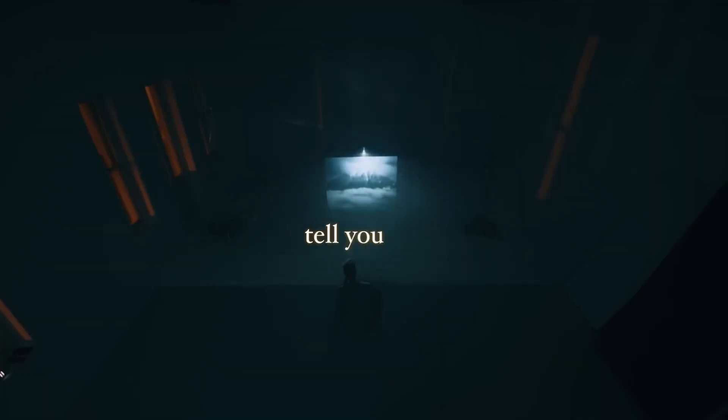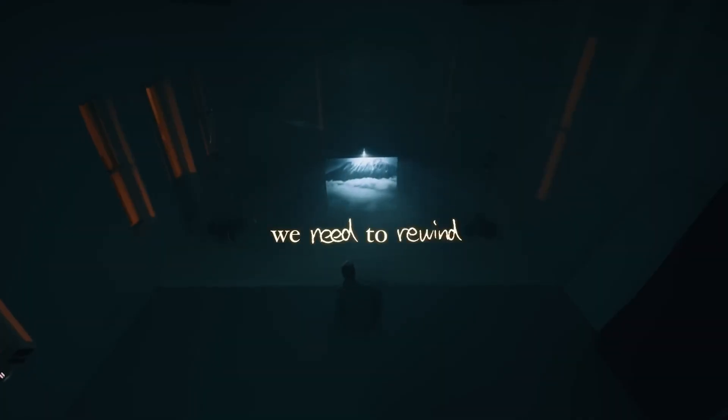Hi guys, welcome to this newest video. I'm Pixel Sammy and in this video, we're going to learn how to do this scribbling effect in any of the softwares out there.